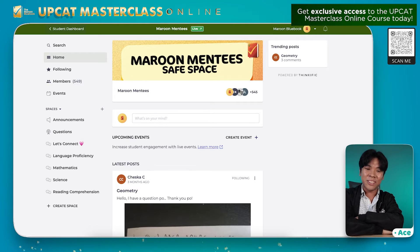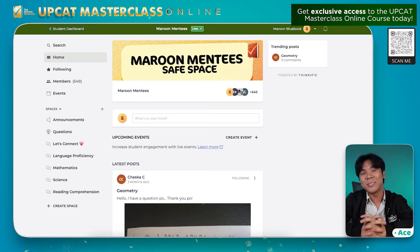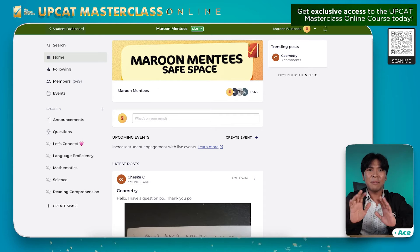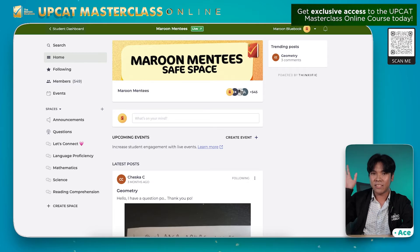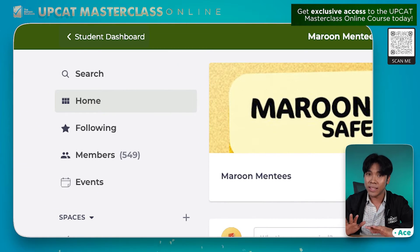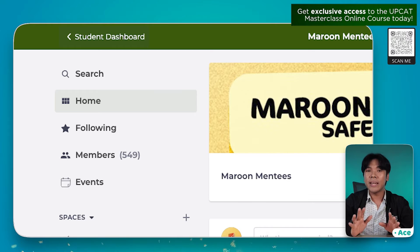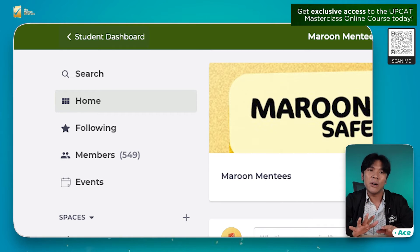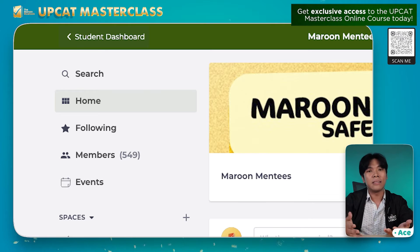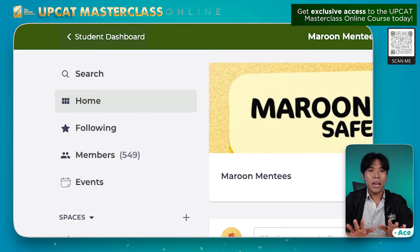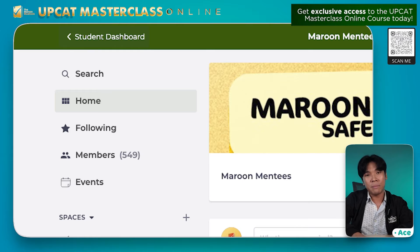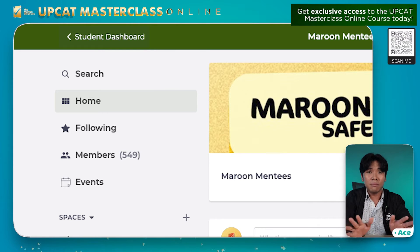Nandito na tayo sa page na ito. Welcome sa Maroon Mentees Community Dashboard. So let's see naman kung ano yung mga functions dito. Dun tayo sa left side ulit. Here you can see the search function. So you can use this to quickly find specific key concepts or posts na nakita nyo na or gusto nyo pang makita. And pangalawa, yung home button or yung home function. So as the name implies, kapag kinlick nyo ito, babalik tayo dito.